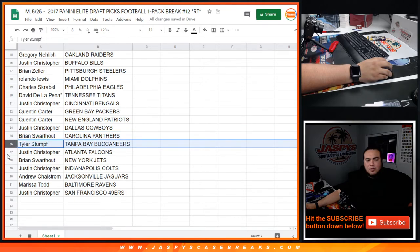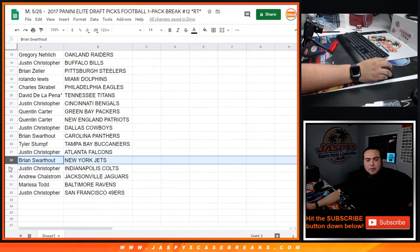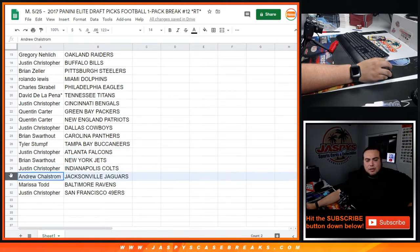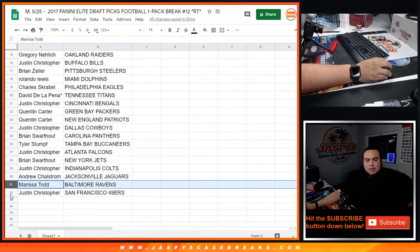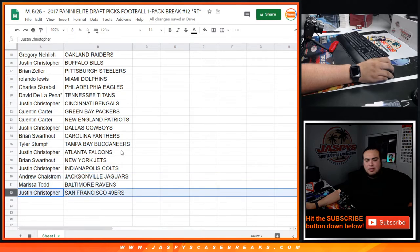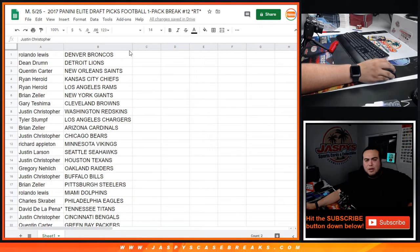Justin Christopher with the Cowboys, Brian with the Panthers, Tyler S with the Buccaneers, Justin with the Falcons, Brian S with the Jets, Justin Christopher with the Colts, Andrew with the Jaguars, Marissa with the Ravens, and Justin Christopher with the 49ers.